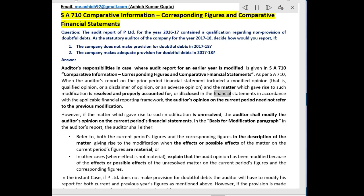or disclosed in the financial statements in accordance with the applicable financial reporting framework. However, if the matter which gave rise to such modification is unresolved, the auditor shall modify the auditor's opinion on the current period's financial statements. In the basis for modification paragraph in the auditor's report, the auditor shall either refer to both the current period's figures and the corresponding figures in the description of the matter,